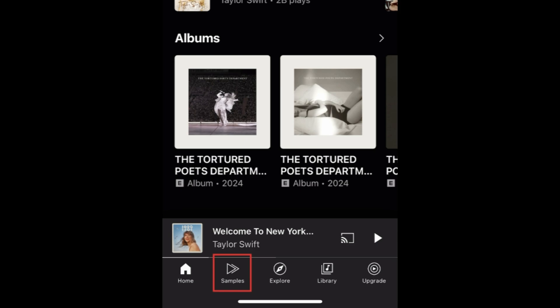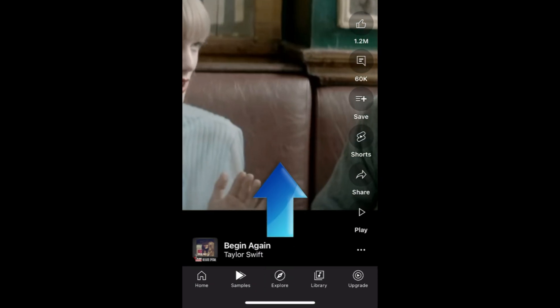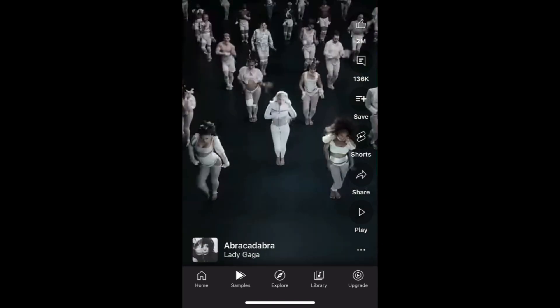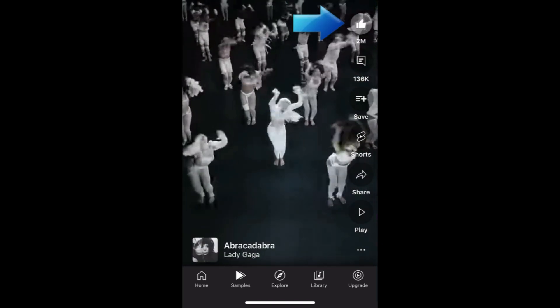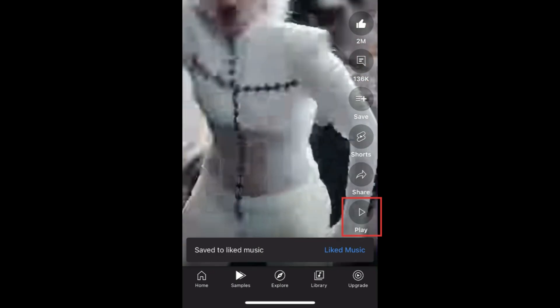In the Samples tab, you'll find new, cool, and trending music videos. Scroll down to check them out. These are formatted just like Shorts, where you can like, comment on, save, and share videos, just like you would with Shorts. If you find a song you like in the sample feed and want to hear the whole thing, tap Play to begin playing the song.